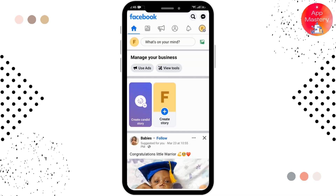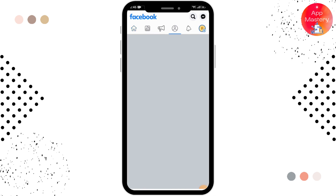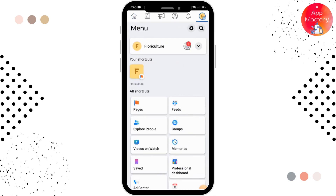First of all, you have to open up your Facebook and make sure that you are logged in with the page that you want to delete. After that, you can see the profile icon with the hamburger option in the top right corner — simply tap on that. After that, you can see the Settings option beside the search bar menu — tap on that.